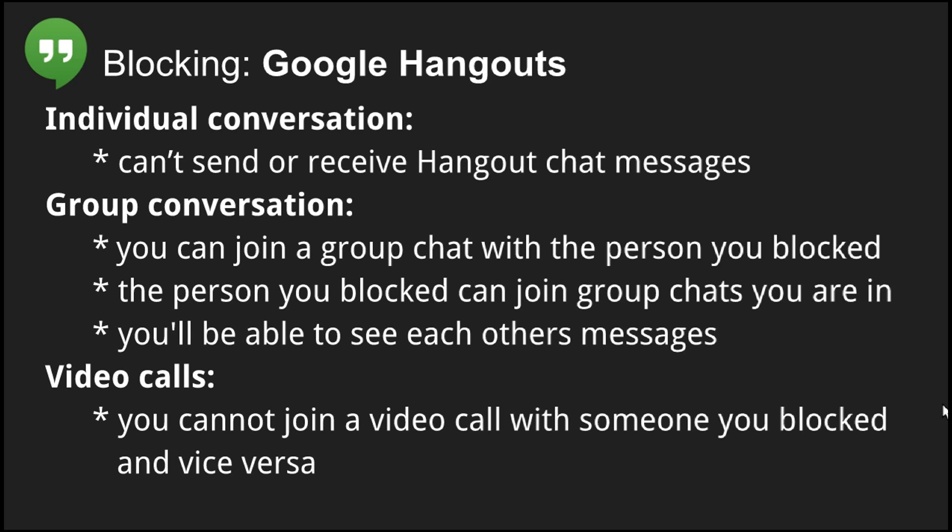However, you cannot join a video call if the person you blocked is already in the video call, and the same is true in reverse. The person you blocked cannot join a video call with you.